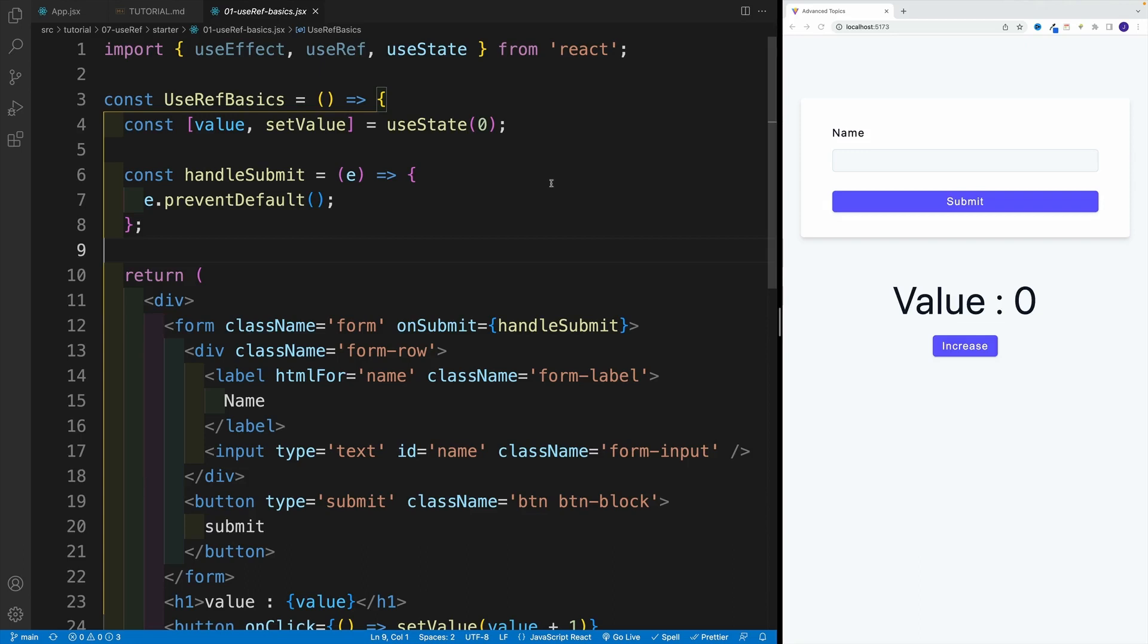Awesome. And up next, let's cover useRef hook. It's a lot like useState. So it preserves the value between the renders.